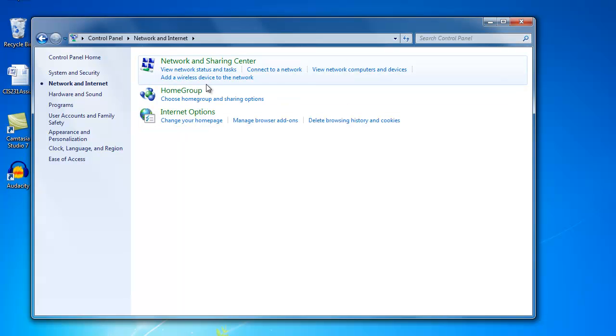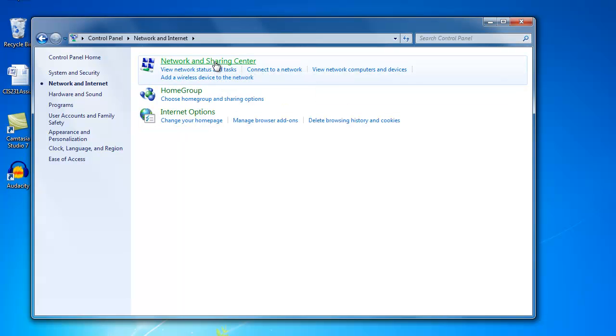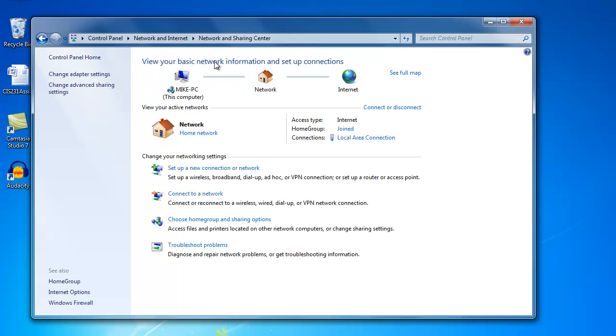After that, you want to click on Network and Sharing Center. Click Setup New Connection.